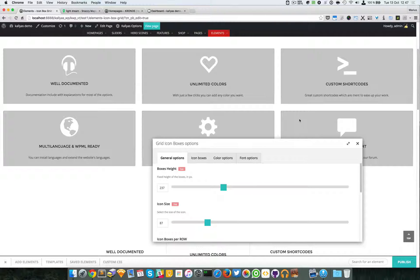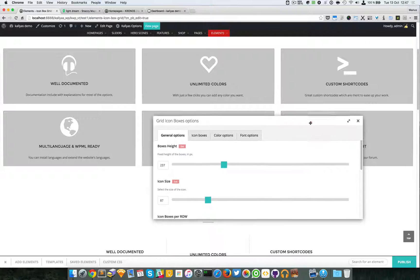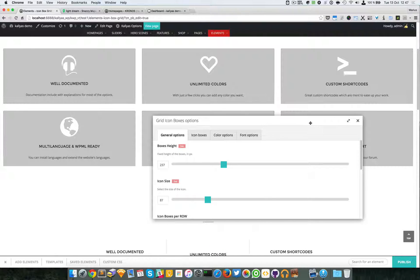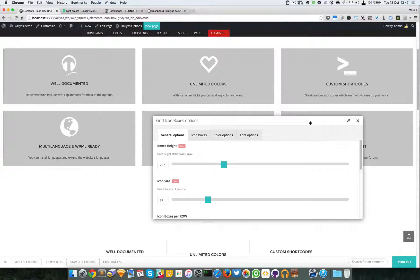So that's about it with this element. Thanks for watching and see you in the next one. Bye!